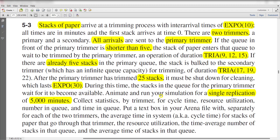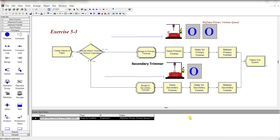You need to animate a random simulation model for a single replication of 5000 minutes and then collect the main statistics. Okay, so let's move to the Arena home screen.